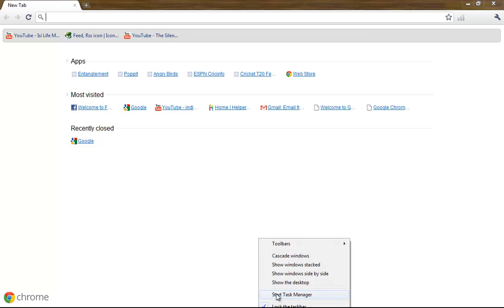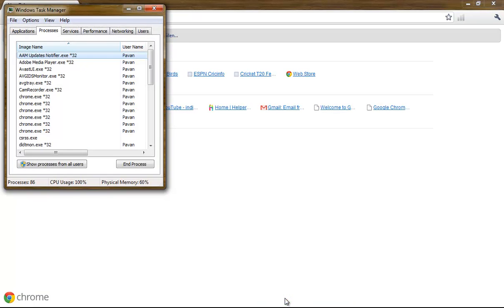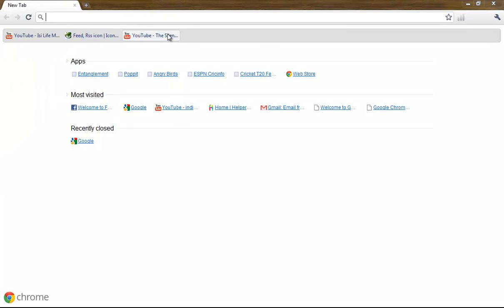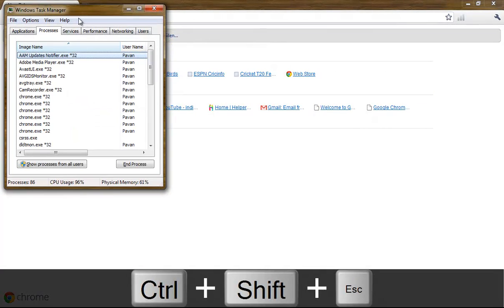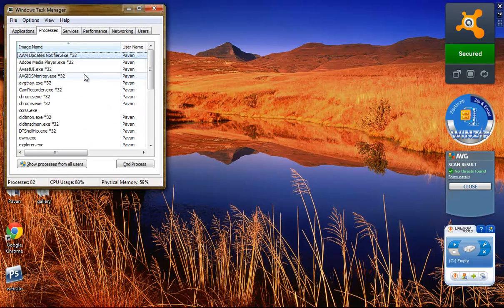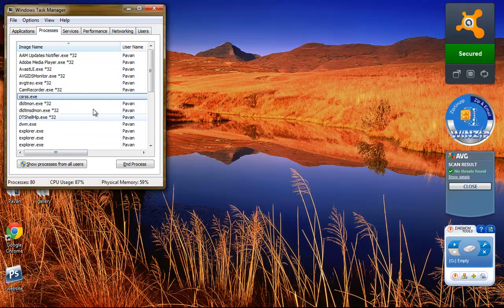So first, open your task manager by right-clicking start task manager, or you can just press Control Shift and Escape together, and close out Google Chrome and end your Google Chrome app in process manager.